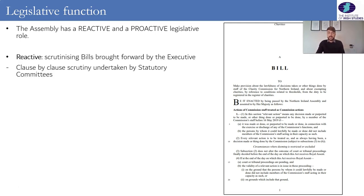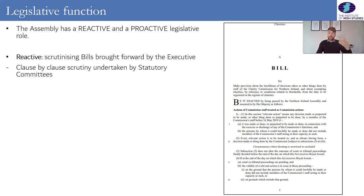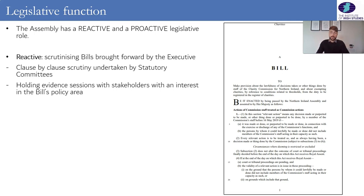When that bill is in the Assembly — if it was introduced by the Communities Department — it will go to the Communities Committee, and that committee will undertake clause-by-clause scrutiny of that legislation, going through it in detail to see if there are any weaknesses in the bill or any areas where it could be improved. To do that, the committees are not just relying on the expertise of their own MLAs.